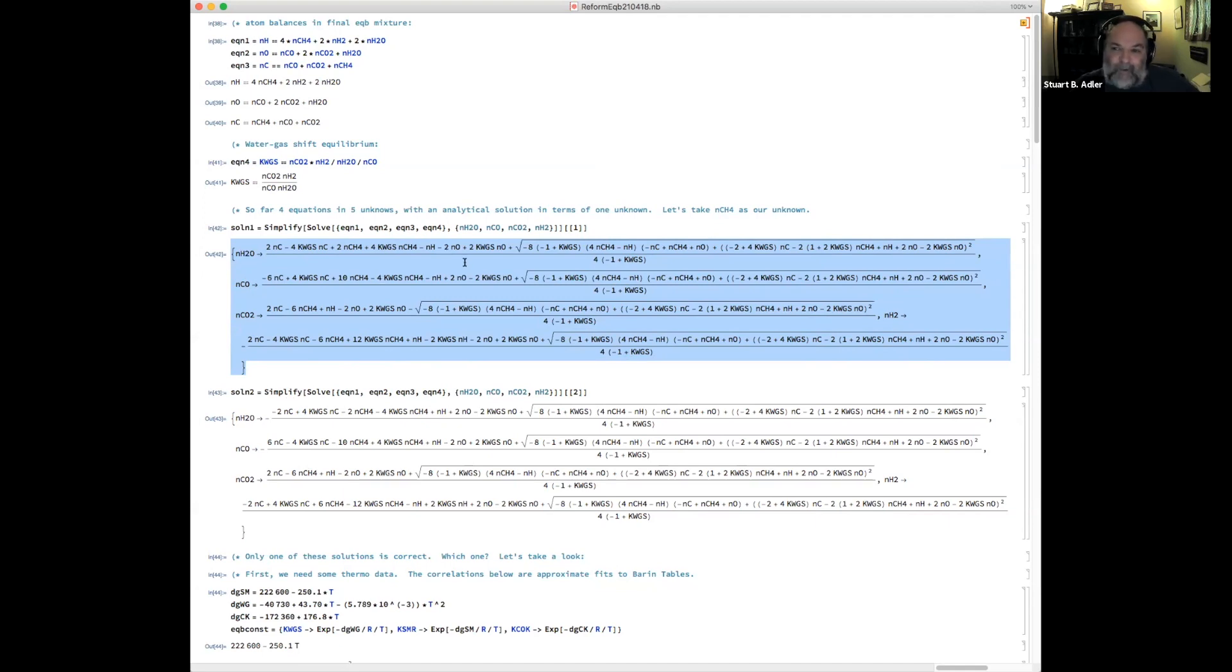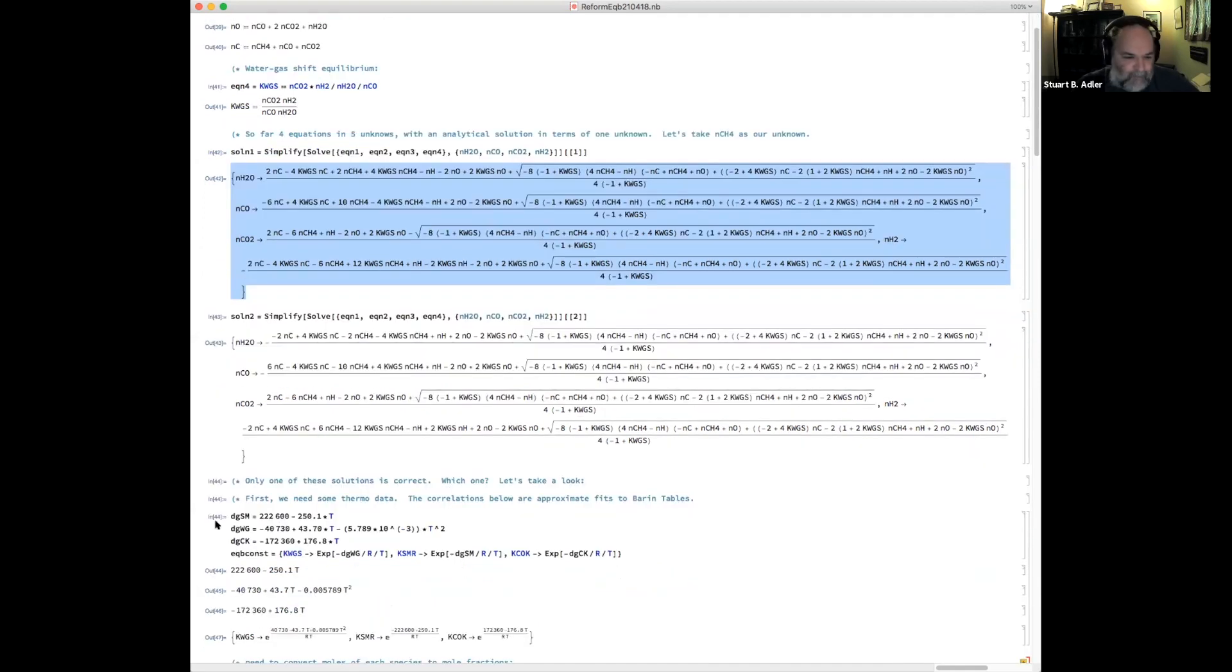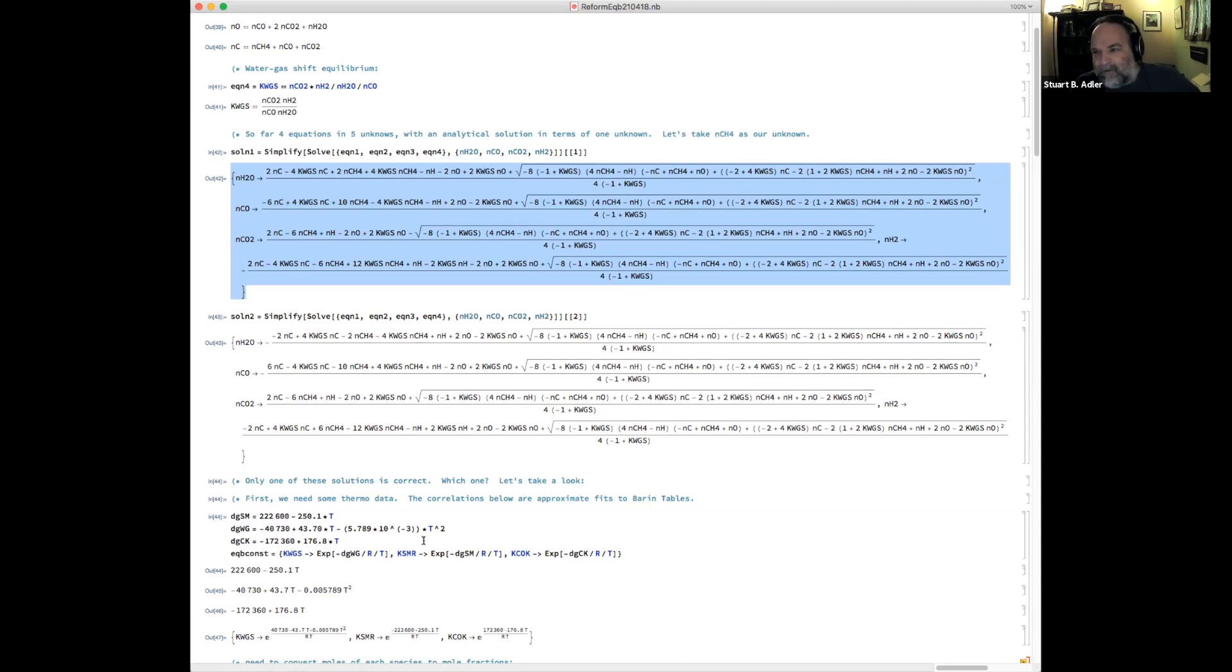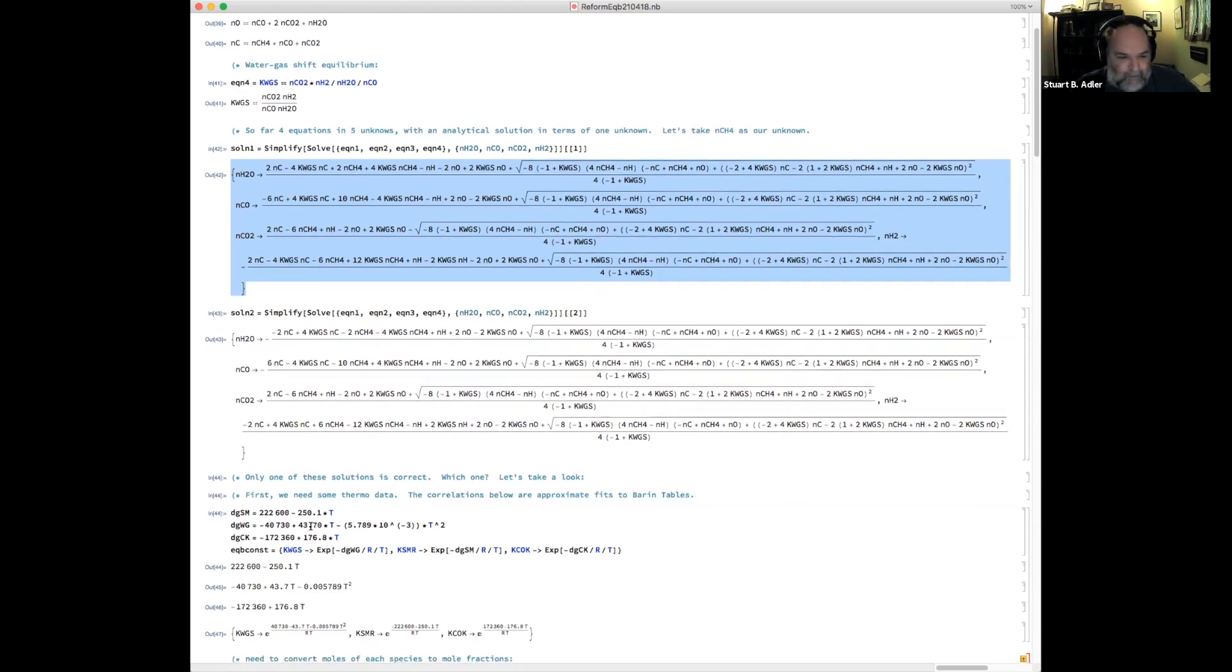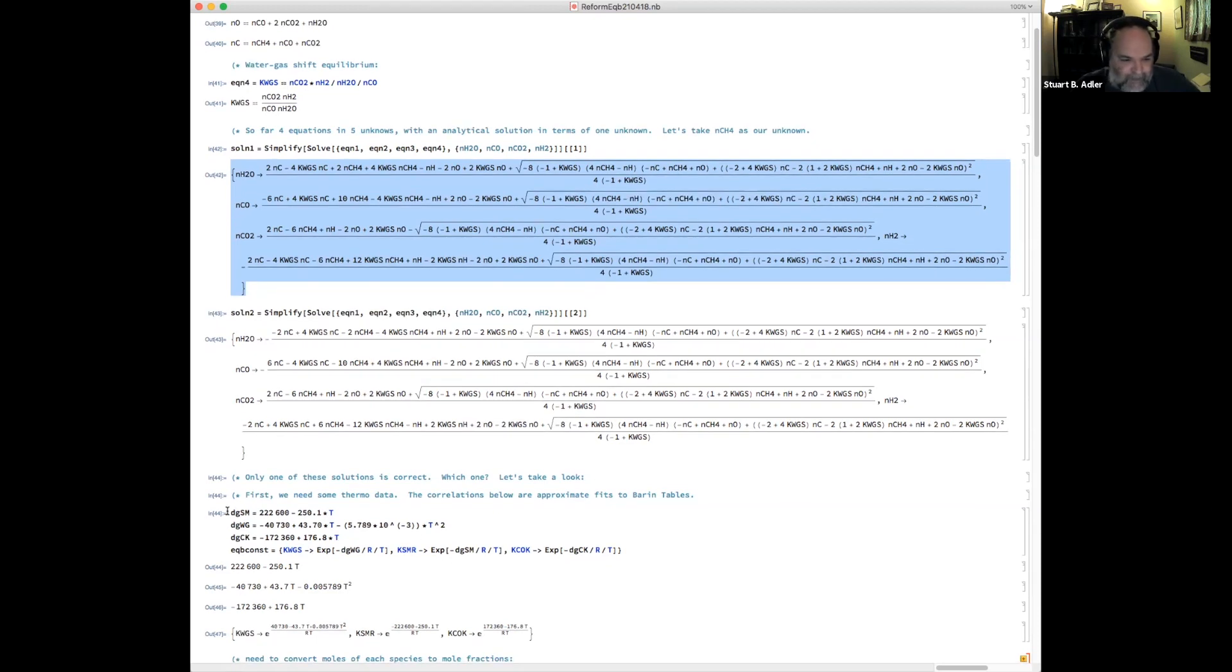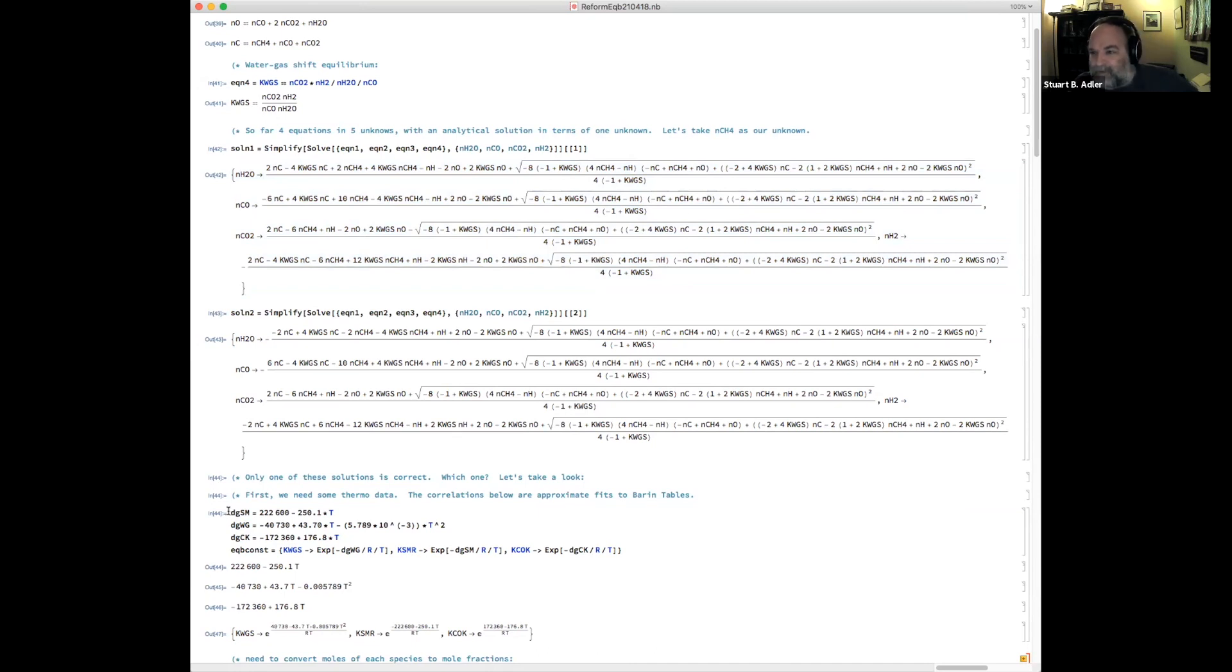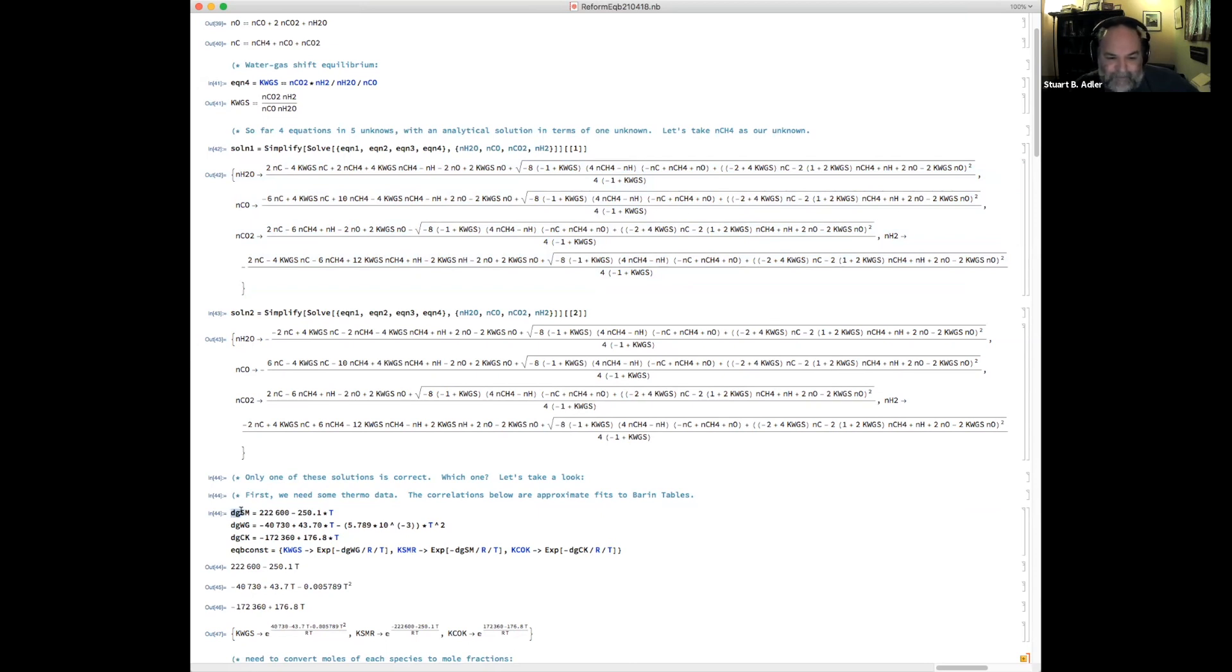Somewhere in there, there's a quadratic. What I usually do in Mathematica, when it gives me two solutions to something, I stick in some numbers, and then I look to see which of those solutions makes physical sense. And so what I've done here is I've taken the Barron tables, fit the data to empirical equations for the temperature dependence of delta G of reaction for the steam methane reforming reaction,